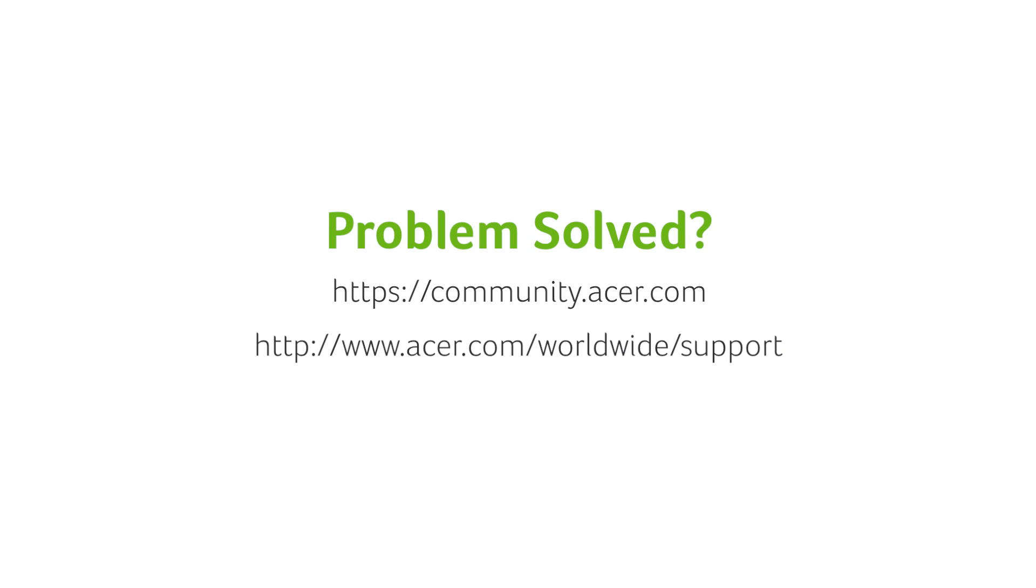If you have any other questions, you can always visit the Acer community or our Acer support site.